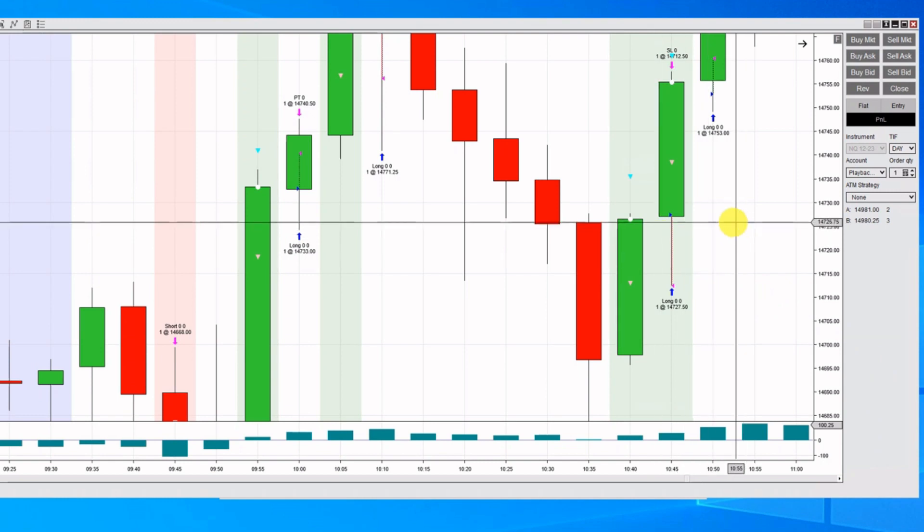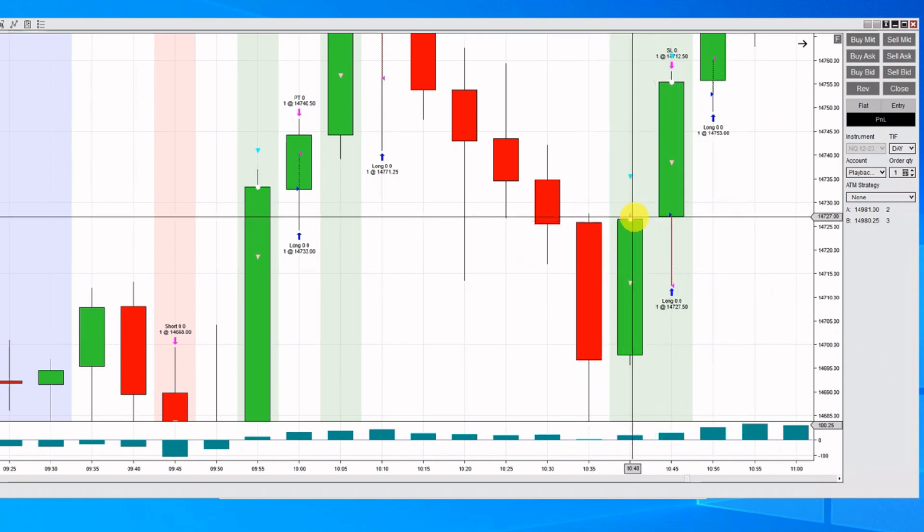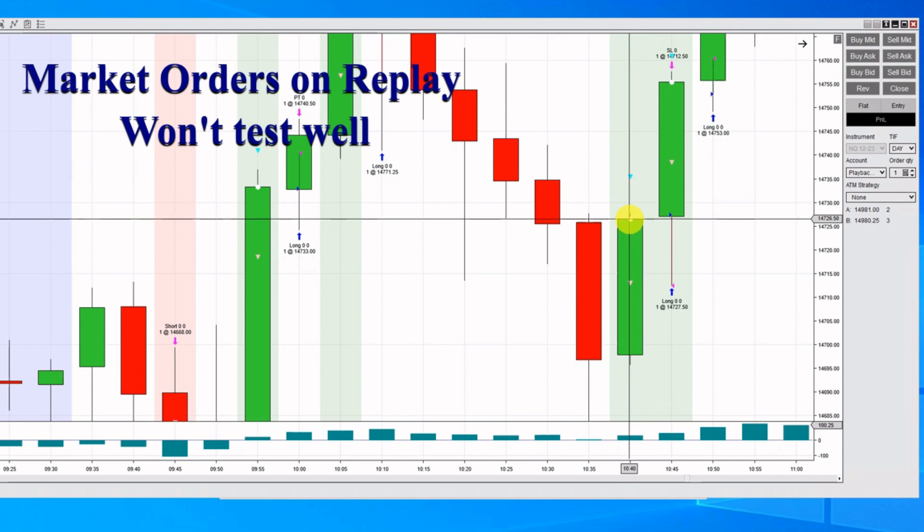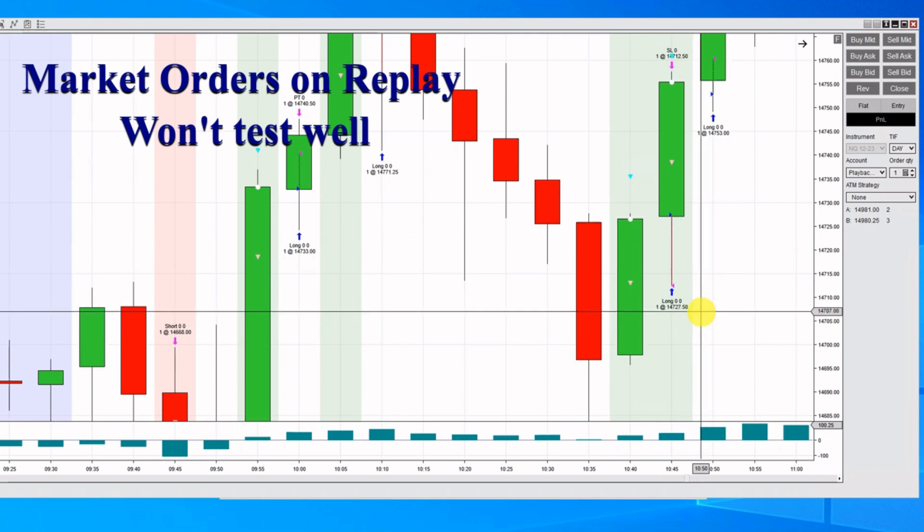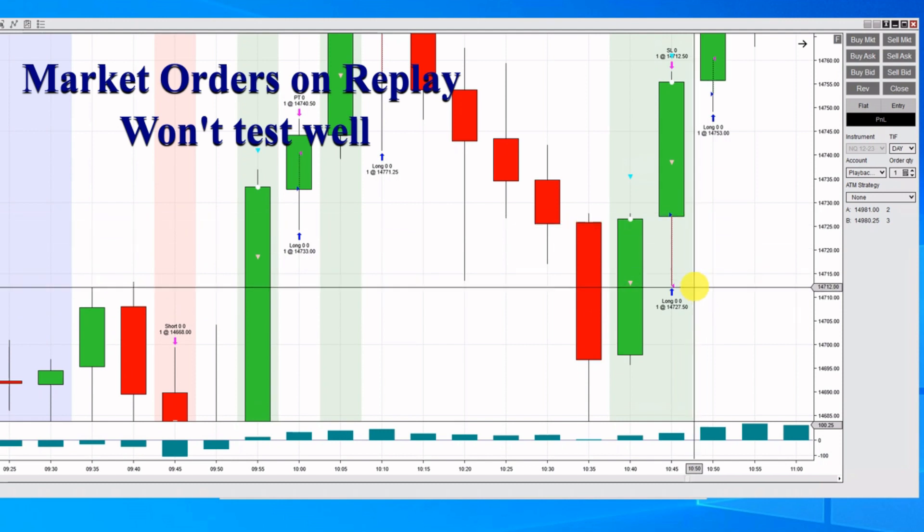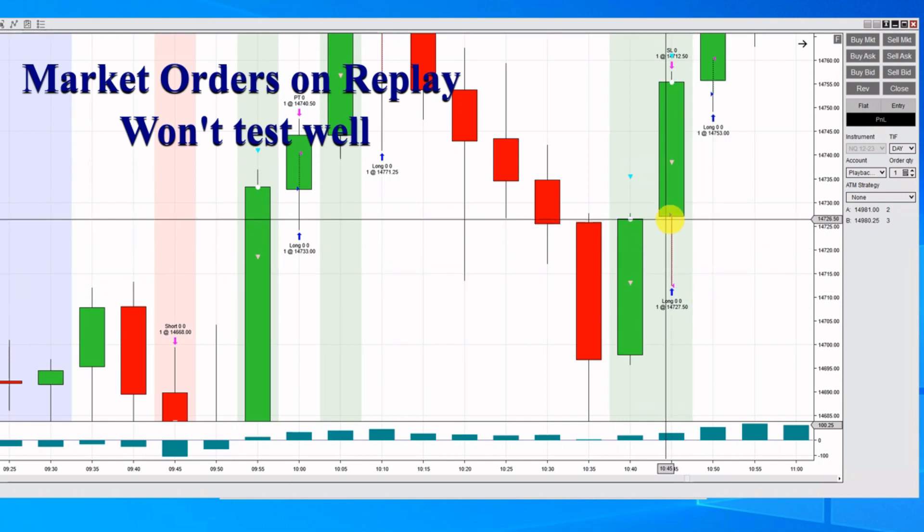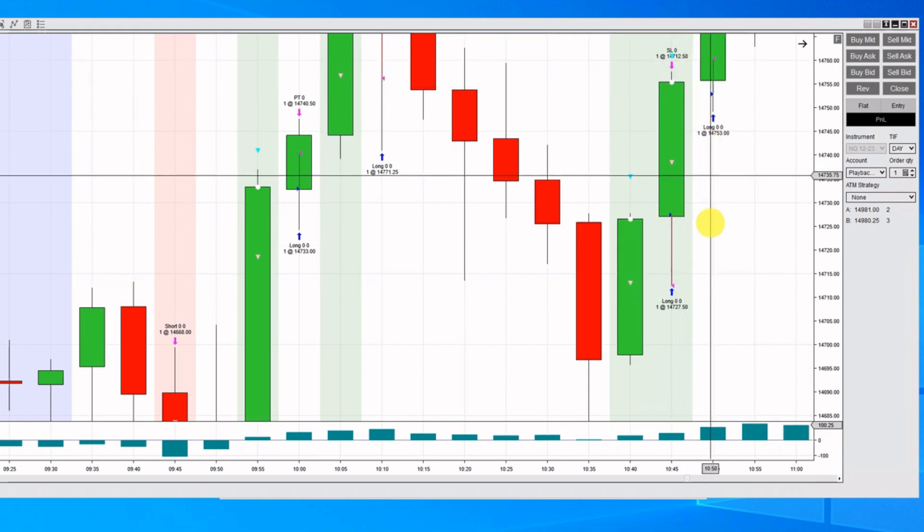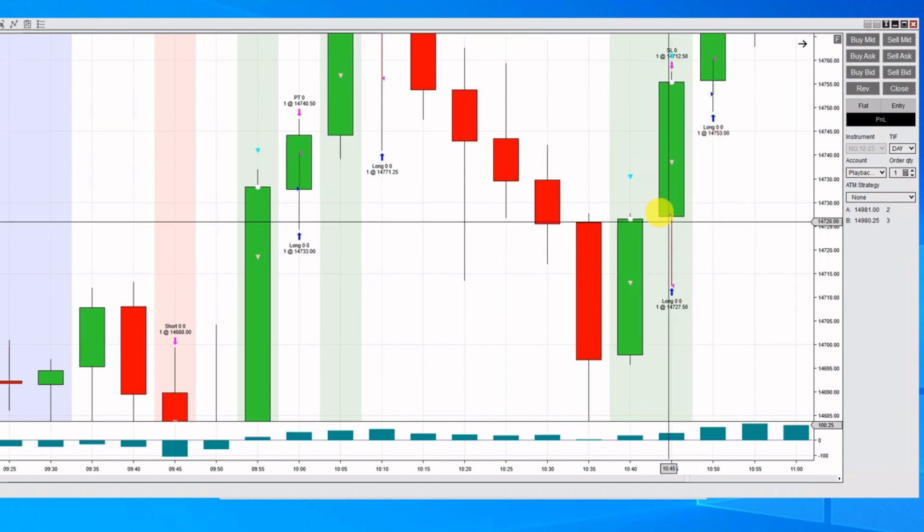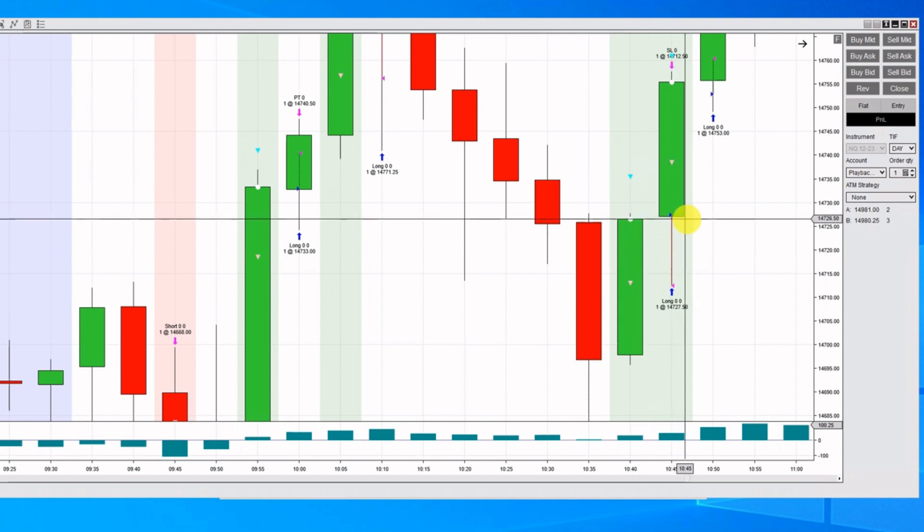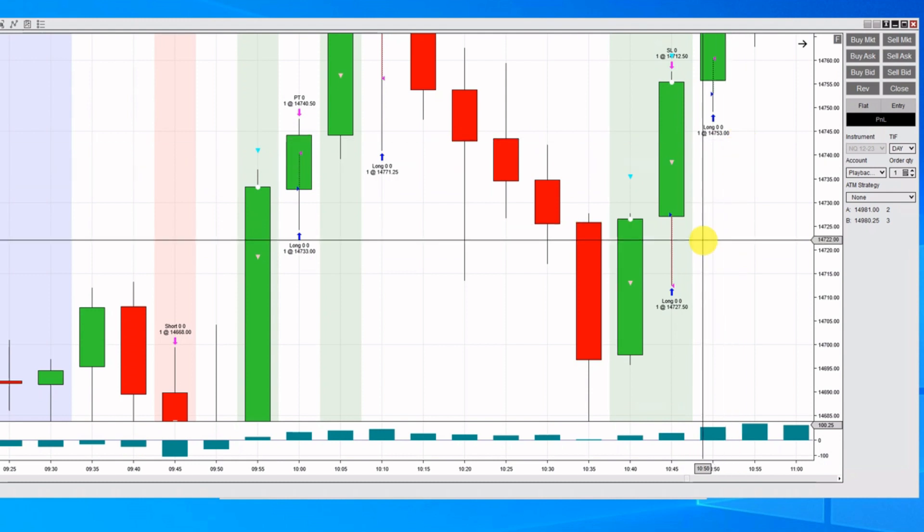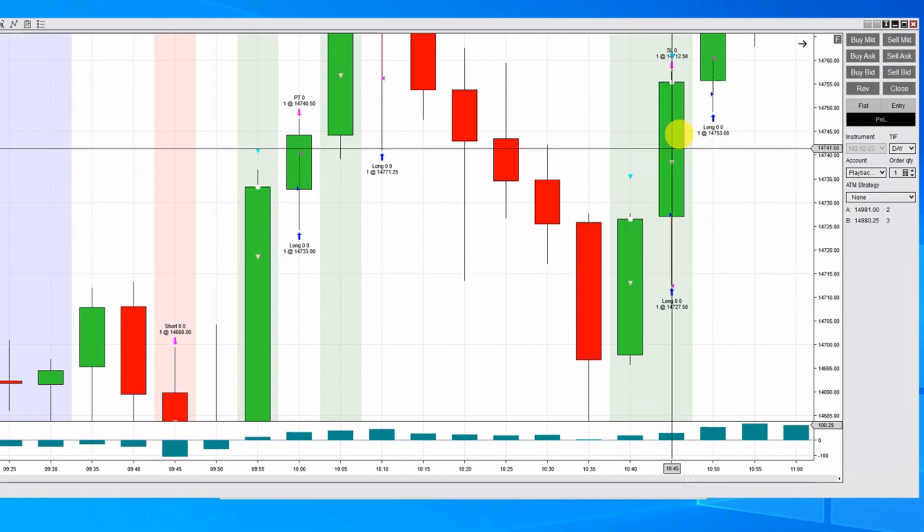Here we've got another example here, and this is our trigger candle right here. You can see that this candle closed at 726.5, but it entered at 727.5. Look what happened. We have a 15-point stop. It comes down here, 14 points below this one, at 712.50, and takes us out. Had we gotten in at the right spot, we would not have hit our stop. This would have been another winning trade versus a losing trade.